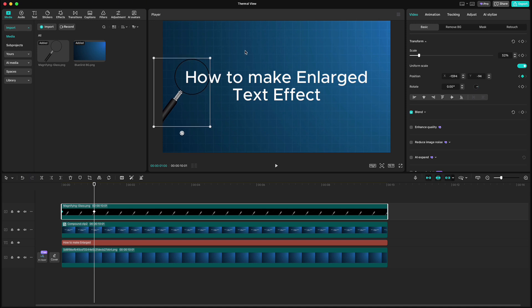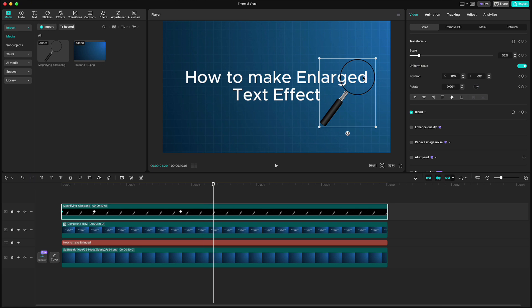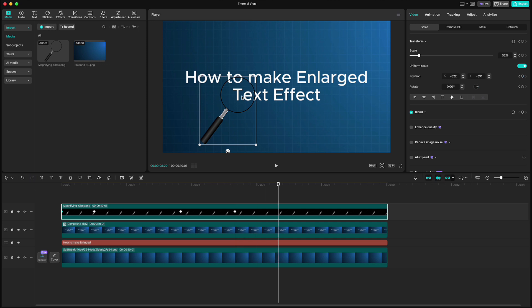Move another 80 frames forward and move the glass to the end of the upper text. Again, move 50 frames forward, move the glass to the lower part and then one more time, move 70 frames and drag the glass to the end of the text.